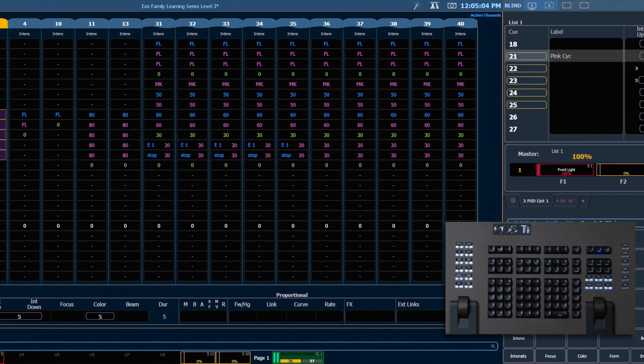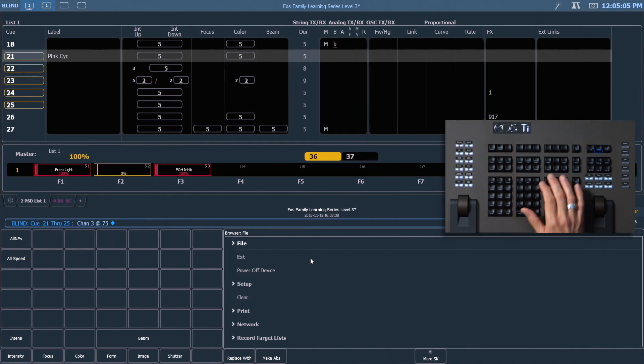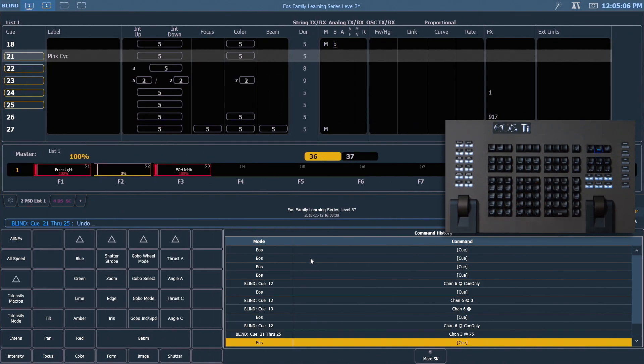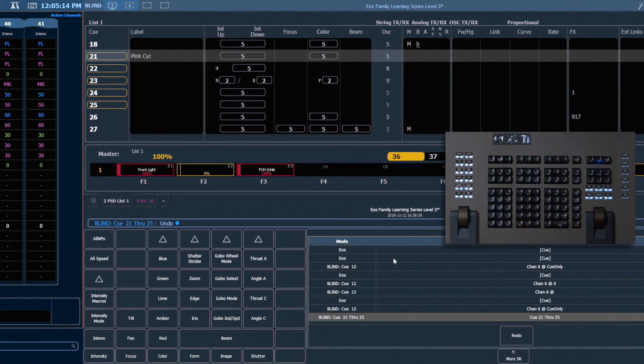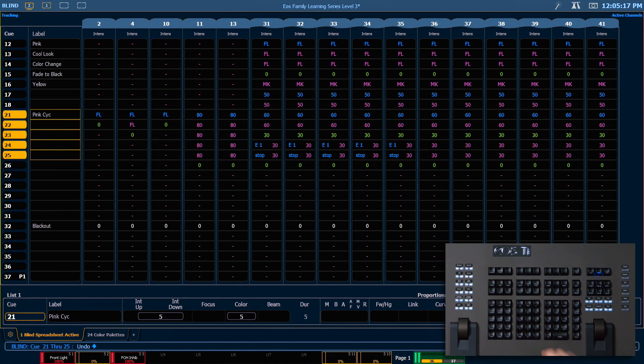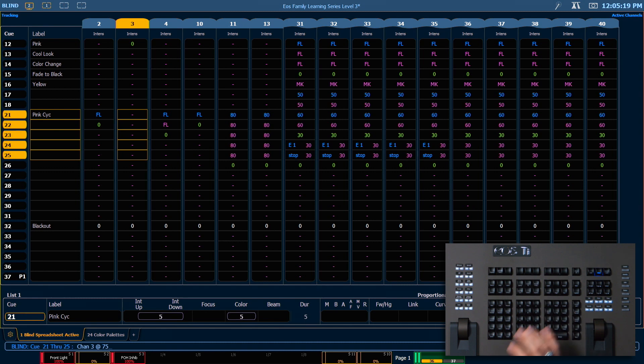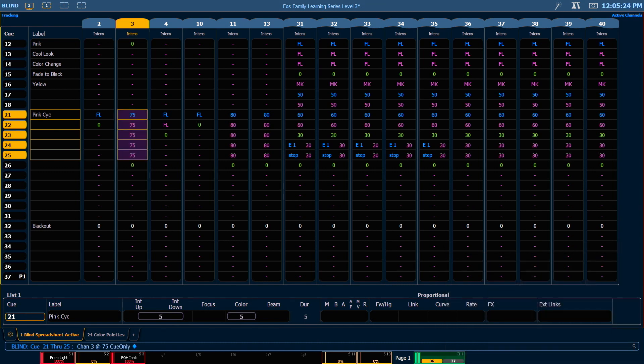Let's go ahead and undo that. We'll need to press undo and then our page up arrow once to select the command, followed by a double enter since we're undoing multiple commands. This time we're going to say 3, at 75, queue only, enter. And what that does is within the range that value will track normally, but it's going to stop that channel from tracking outside of our range by adding a move instruction in queue 26 to restore it to where it was.